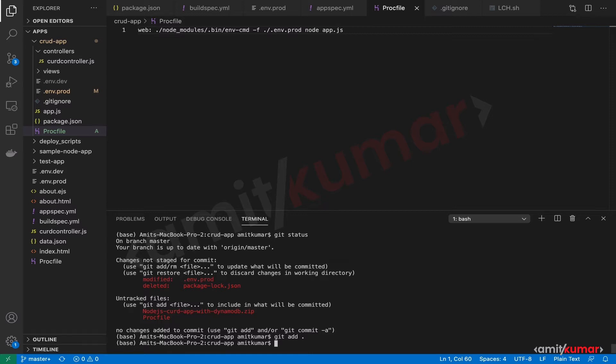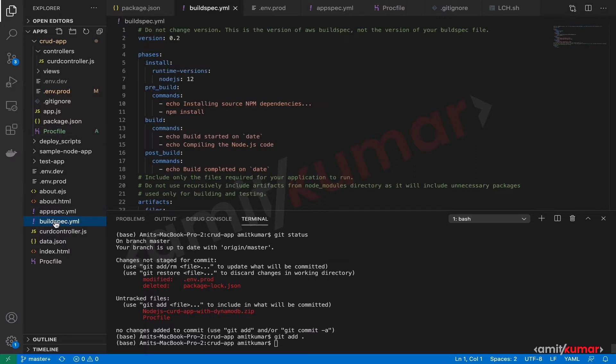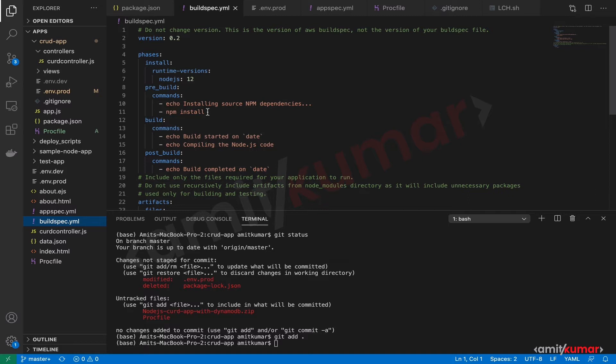We can use the exact same build spec file that we used last time. We'll just pick one small change. We will just change npm install - we don't even want this. We just want the CodeBuild service to do a zip of our application, create the application package zip, and store it somewhere on S3. Let us add this file.